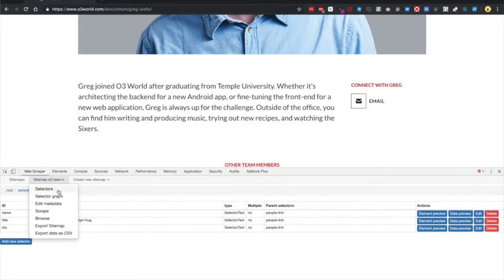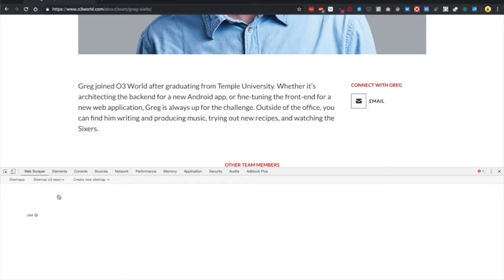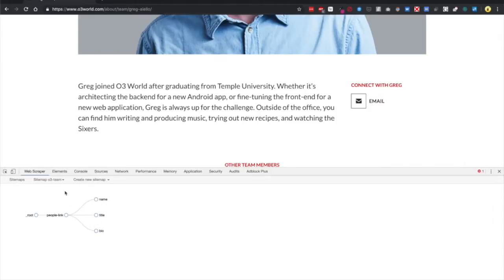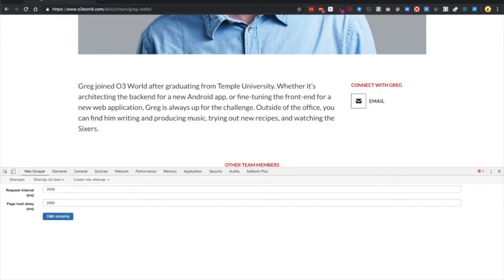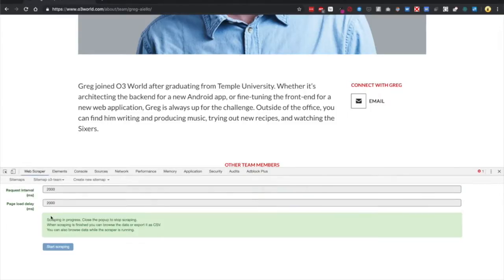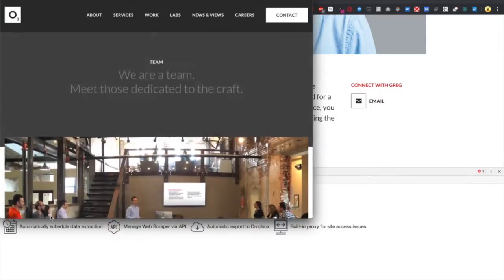So what did we do? We just made a site map, and Web Scraper is going to crawl through each person's link and grab three data points: name, title, and bio. Go ahead to the drop down, click Scrape, and hit Start Scraping.